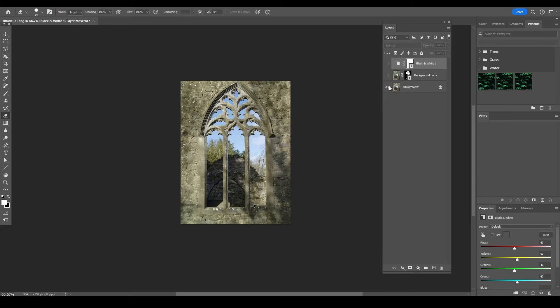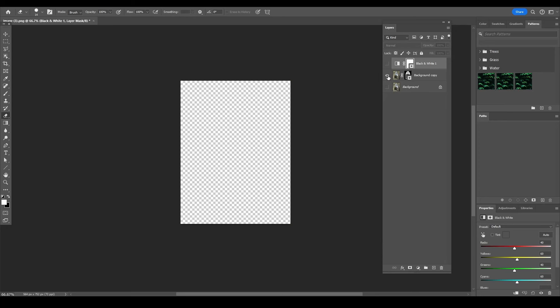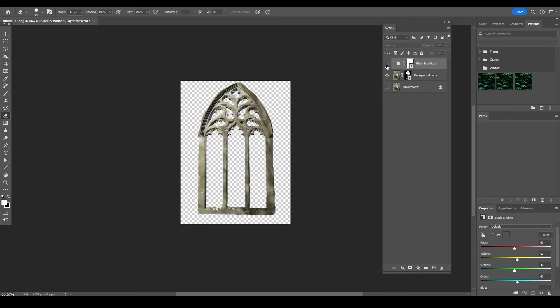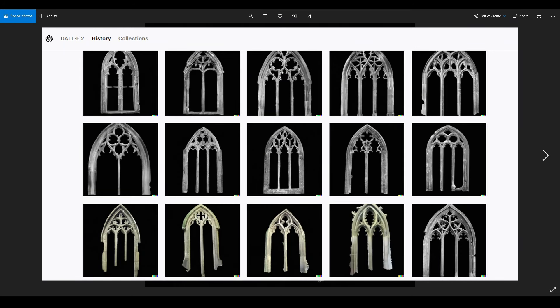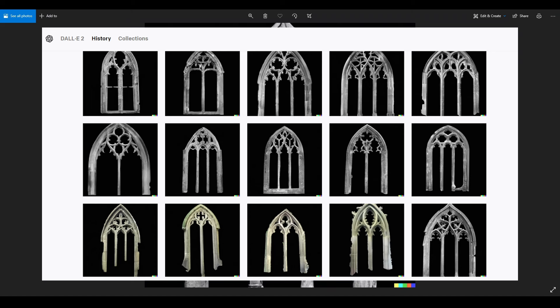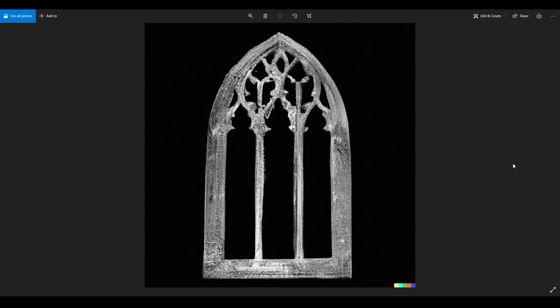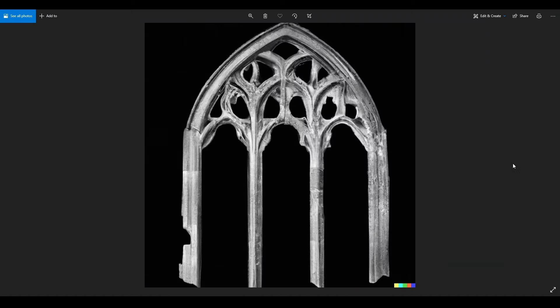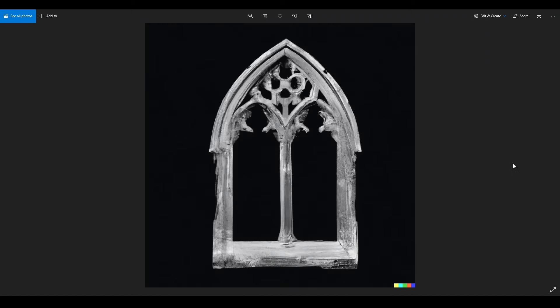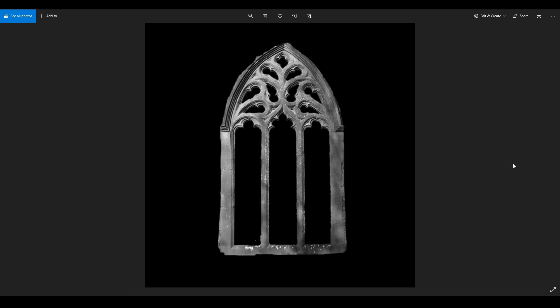For the medieval windows, I found this reference that I liked and created a mask around the main shape. Then I wanted to generate several windows, not only this shape, so I ran it through an AI, in particular DALL-E, to generate more variations.